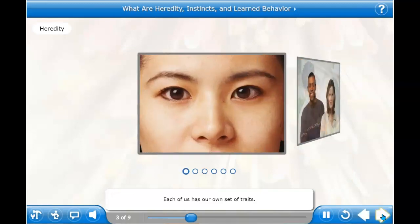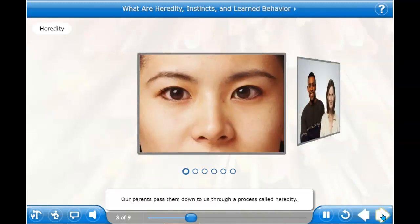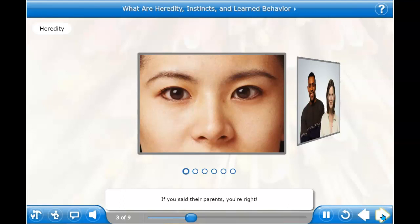Each of us has our own set of traits. Our parents pass them down to us through a process called heredity. Can you guess who gave our mothers and fathers their traits? If you said their parents, you're right. So how does heredity work? The answer is genes.